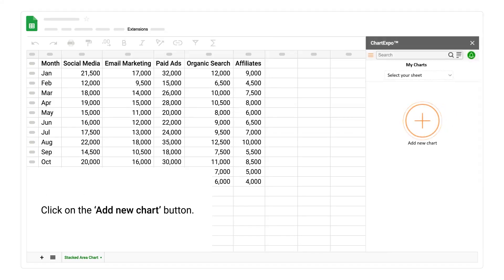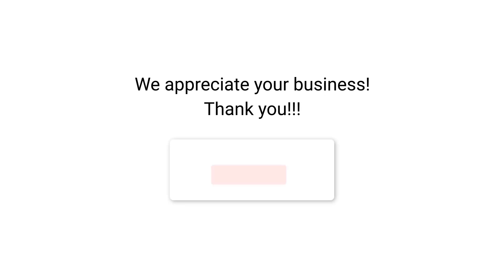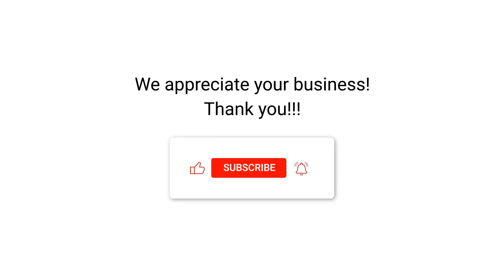Click on the add new chart button. Select a chart from ChartExpo chart list. We appreciate your business. Thank you. Please remember to subscribe to our channel.